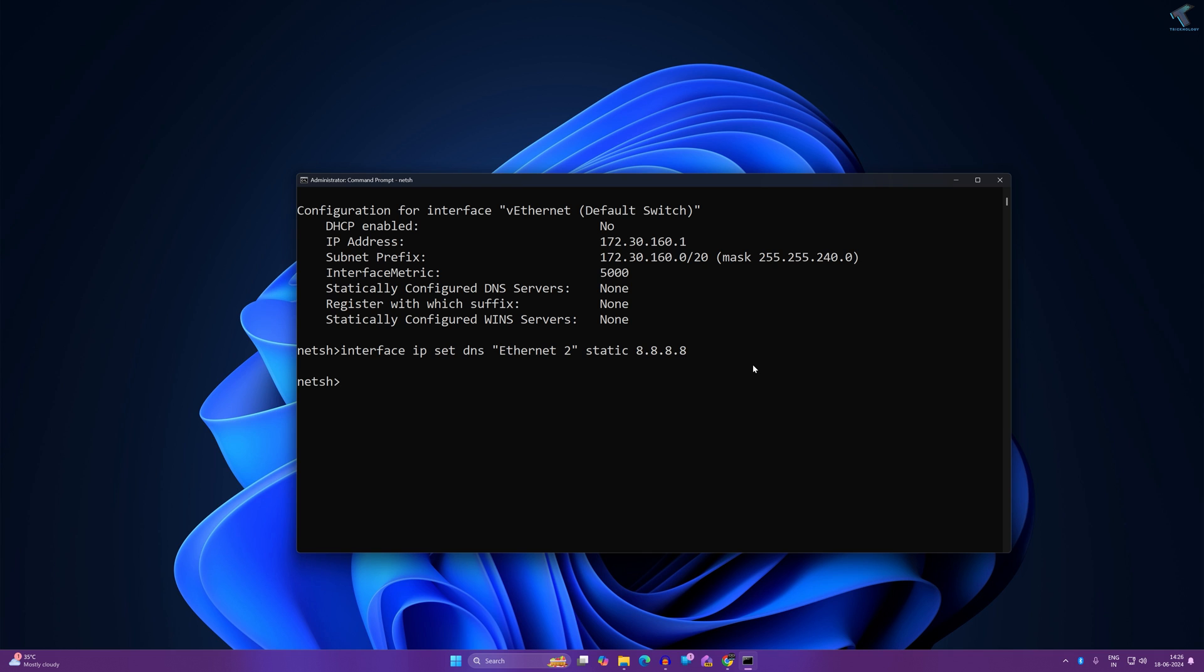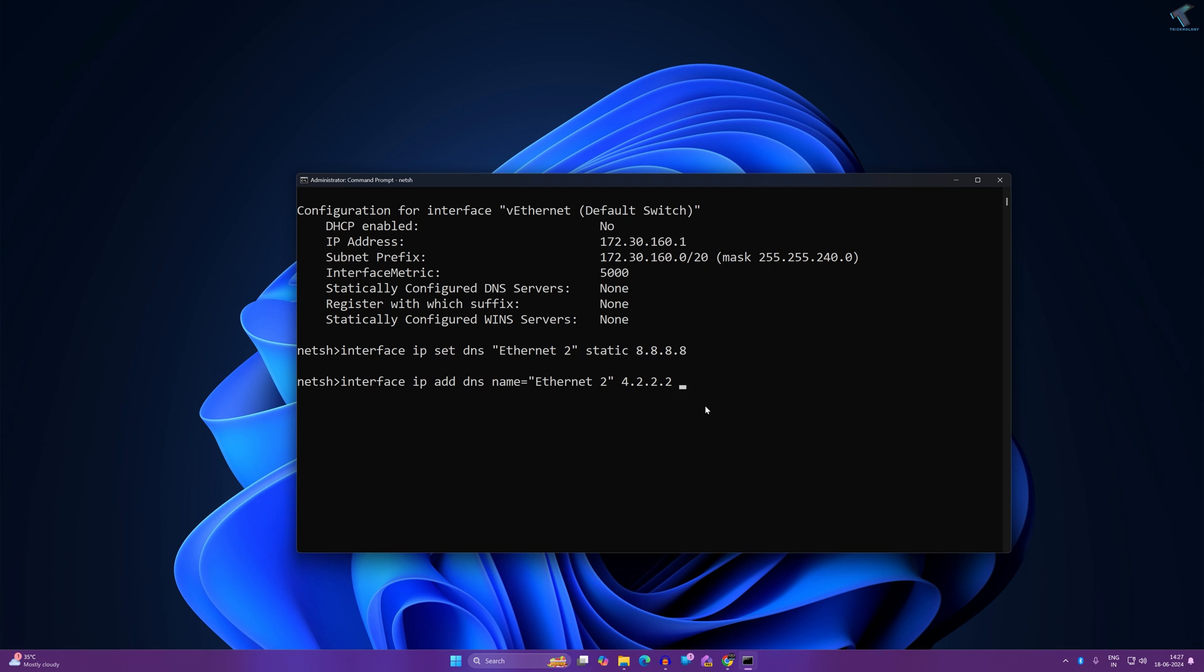The command will be interface IP add DNS, name equals to then Ethernet name which is Ethernet 2, then space, then the secondary DNS server which in my case is Google DNS 8.8.4.4. After that type index equals to 2. Now press enter from your keyboard.